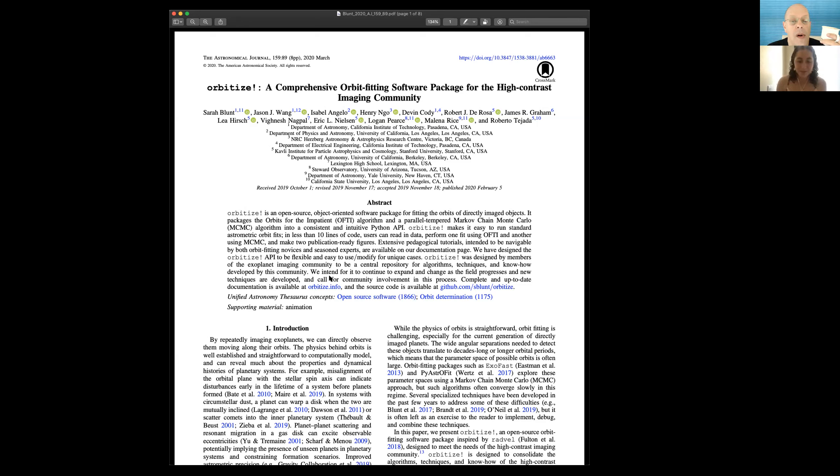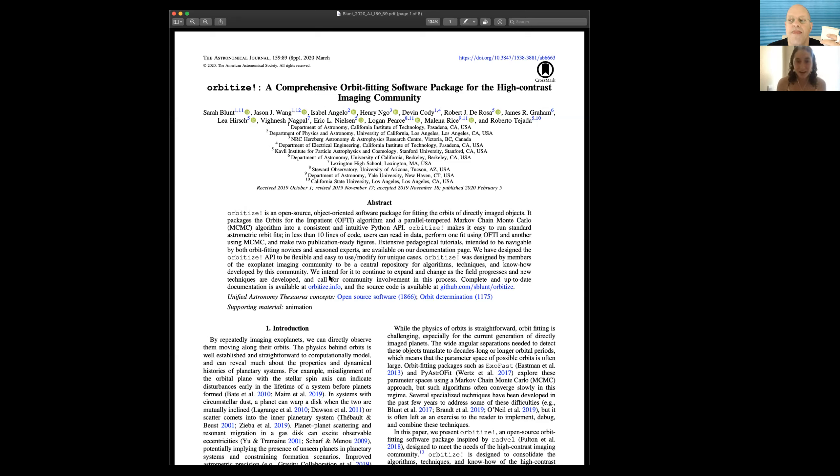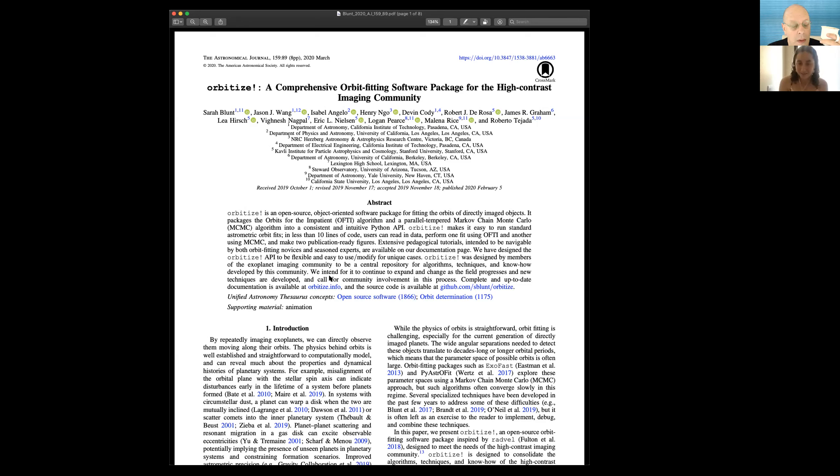If we observe them over human timescales, we're only going to ever see a tiny fraction of the orbital period. So we would like to be able to turn those tiny fractions into information about the orbit. But because of this tiny fractional orbital coverage, the posteriors we get on the orbital parameters are usually very wide. And so sampling techniques require a lot of creative thinking.